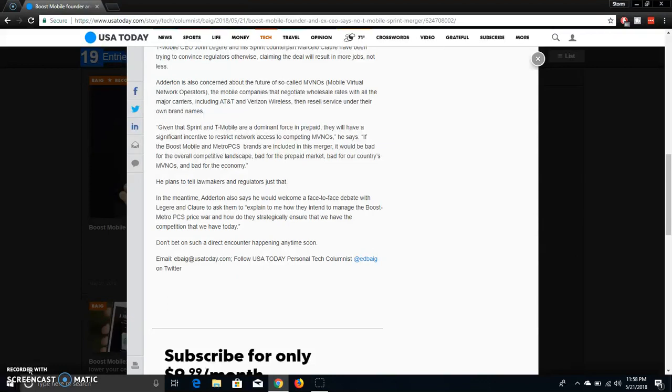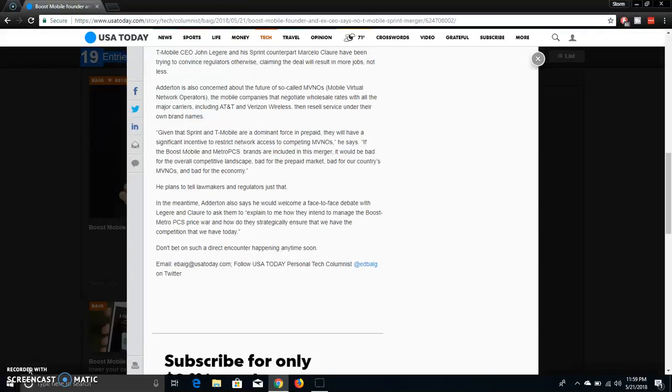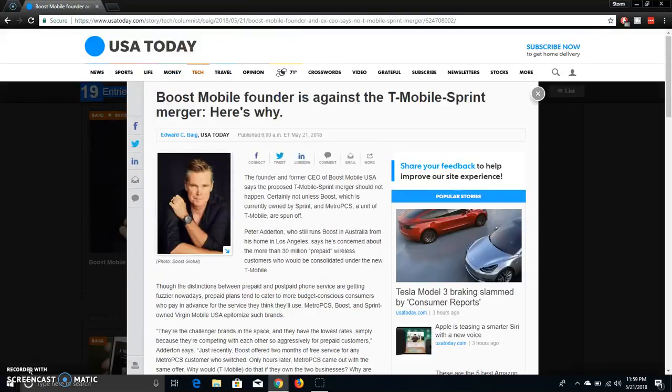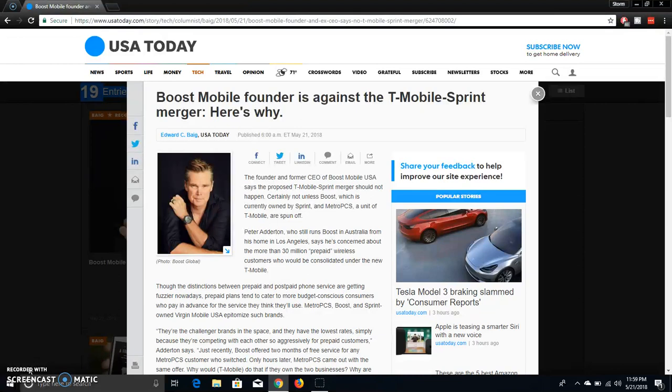So that's why the founder of Boost Mobile doesn't want the Sprint merger to happen, doesn't want the Sprint T-Mobile merger to happen. Because he says that it'd be bad for the economy, it'd be bad for the competition, stuff like that. What do you guys think about this? Do you guys agree with him? Are you guys for the T-Mobile Sprint merger? Are you guys against it? What are your thoughts on that as of right now?